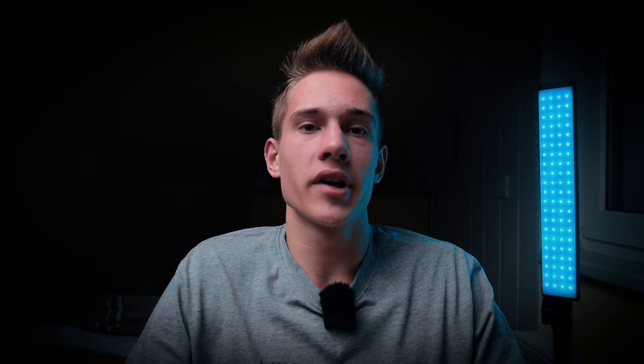Drag and drop this scribble animation on the timeline. Under the blend mode, pick screen. Scale it down — the position doesn't matter right now. And just delete it right here.